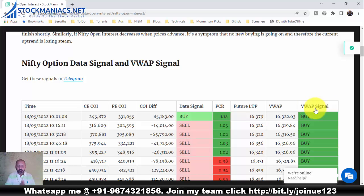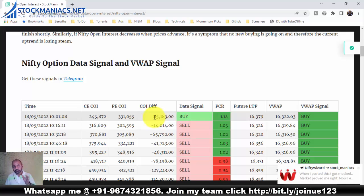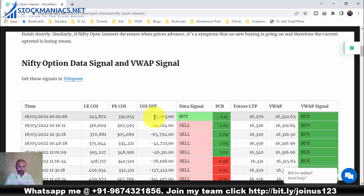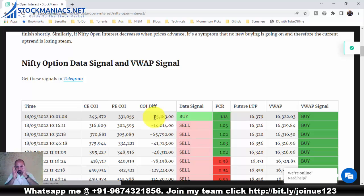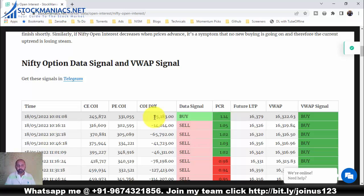The COI difference is PE COI minus CE COI. If the COI difference is positive, that means there are more puts in the system — people are buying more puts — so we go against the crowd and short sell the market. However, you need to check the data for some time before acting; you should not aggressively short sell just because the first data point shows more puts.